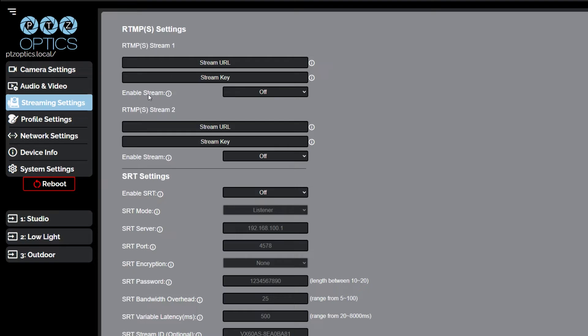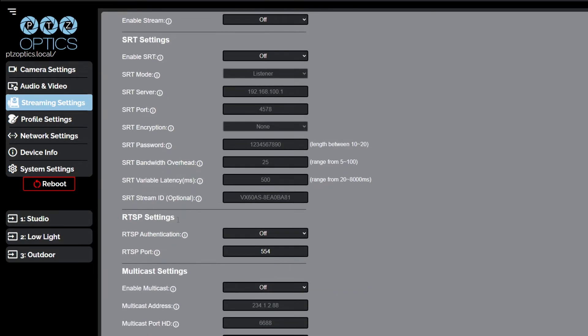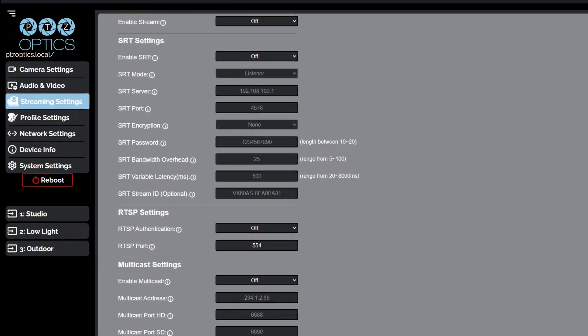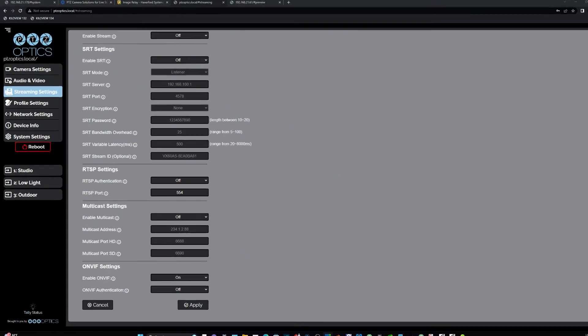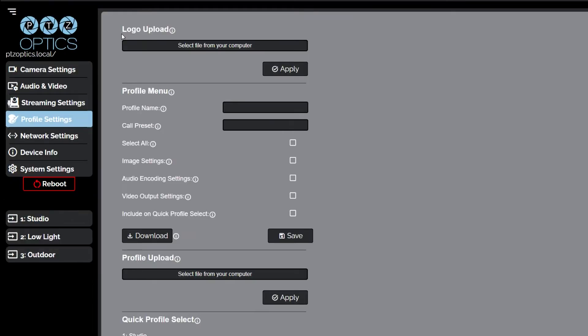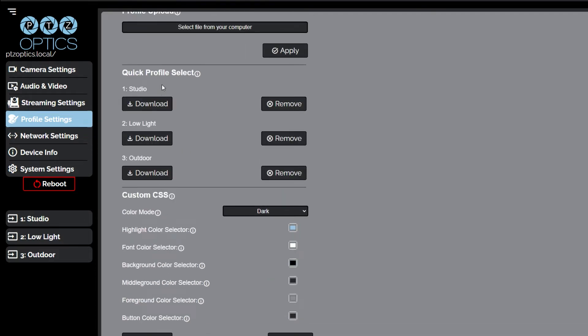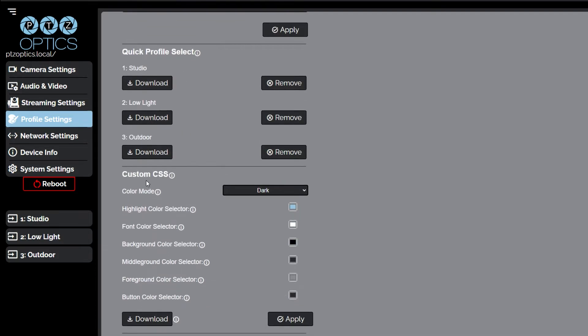The streaming settings page gives you access to the RTMPS settings, SRT settings, RTSP settings, multicast settings, and ONVIF settings sections. The profile settings page gives you access to the logo upload, profile configuration, quick profiles, custom CSS, and tutorial mode sections.